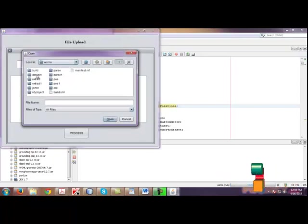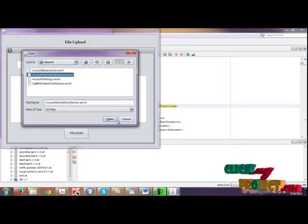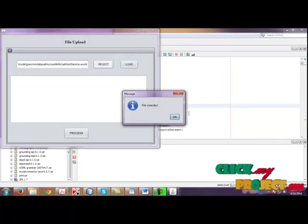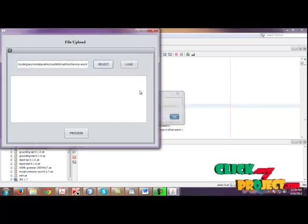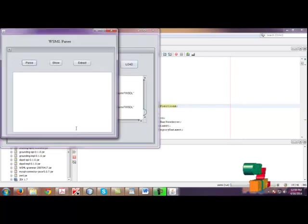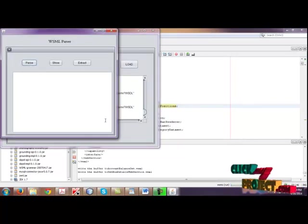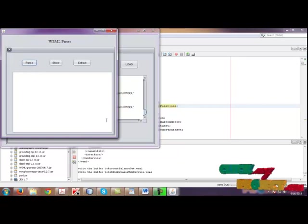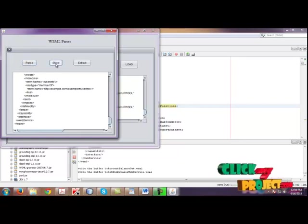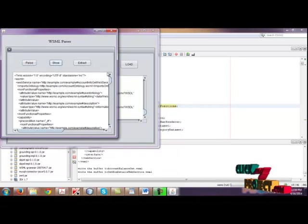Then click next. Select the data set, that is the WSML file. Load the file. Click process. Click parse. So if you click parse, the WSML file is parsing and the parsing contents are shown here.